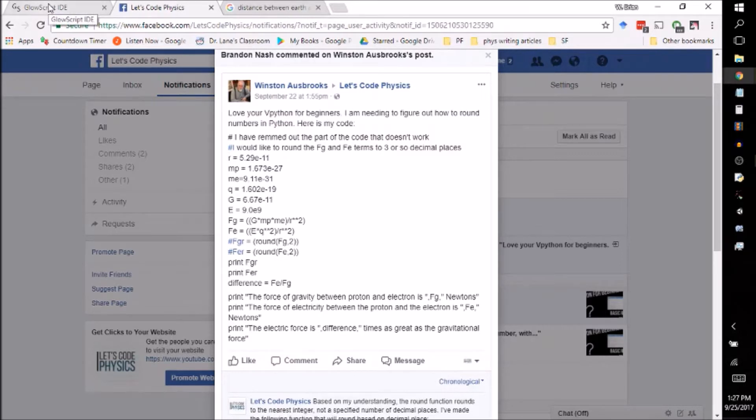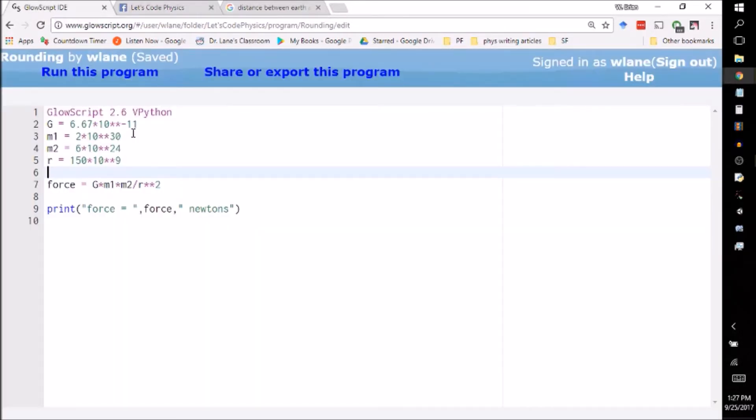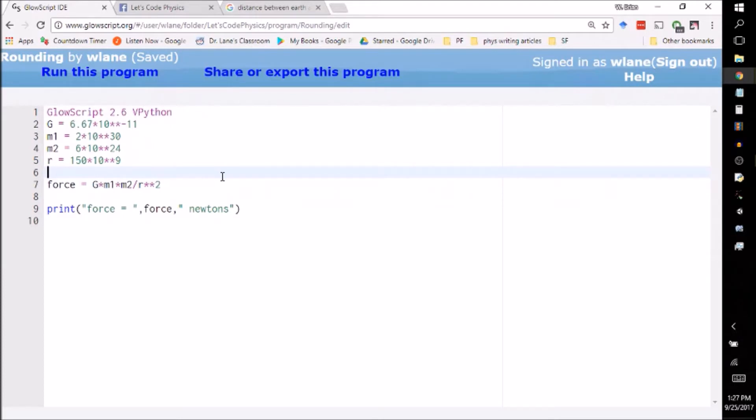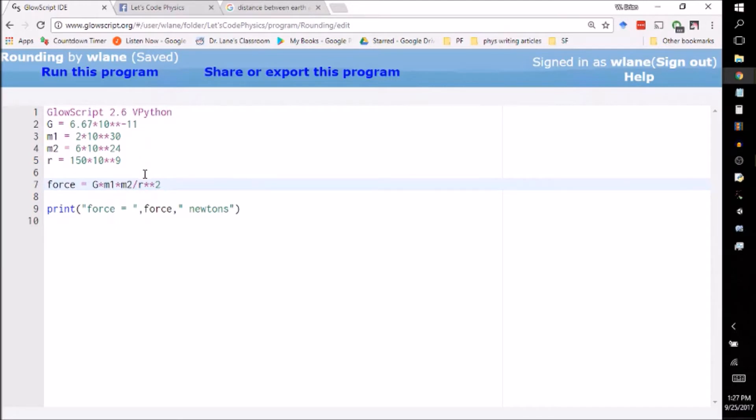Let me show you what a lot of students or new programmers try to do. They try to write it out the way they see it in their textbook. For example, suppose you're trying to calculate gravitational force between the earth and the moon. The gravitational force magnitude is gravitational constant times m1 times m2 divided by the distance between them squared. I've got all those numbers placed in here.